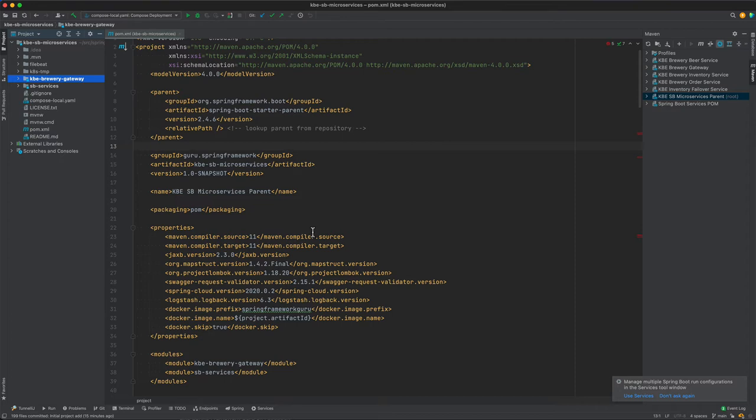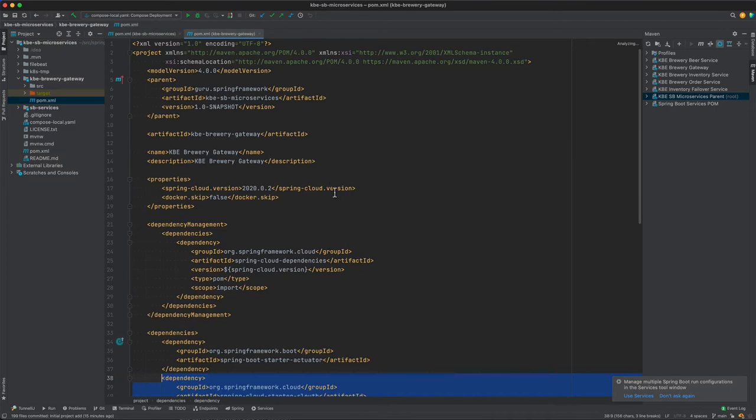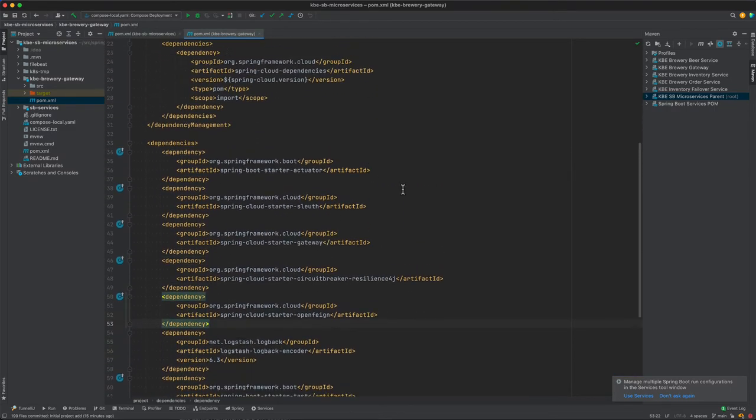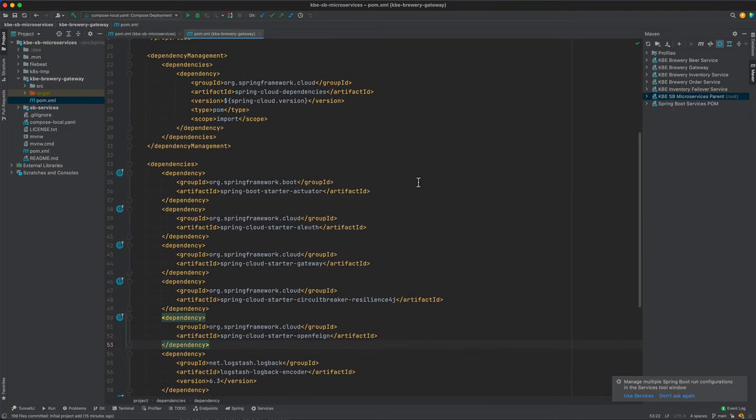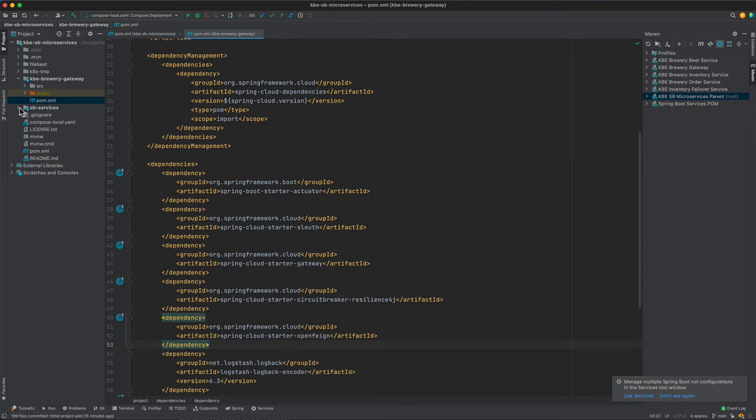So the gateway, the Spring Boot gateway project, is here. This sets up all the stuff that we need for the gateway module, and this is going to be building into its own Docker image.